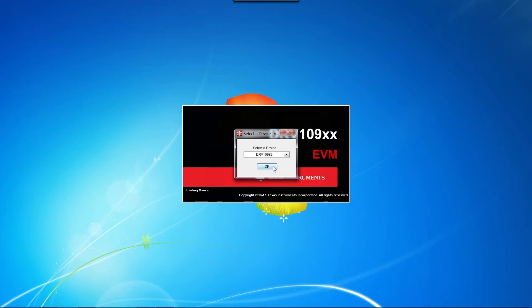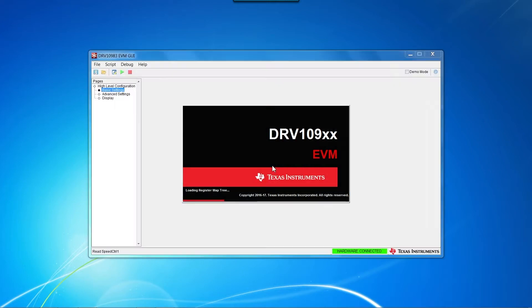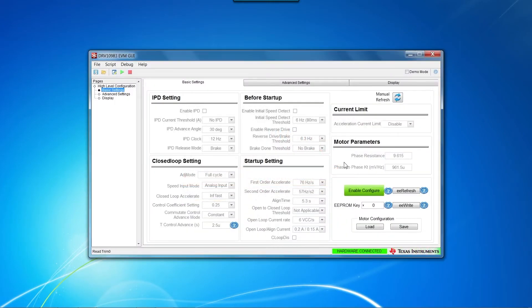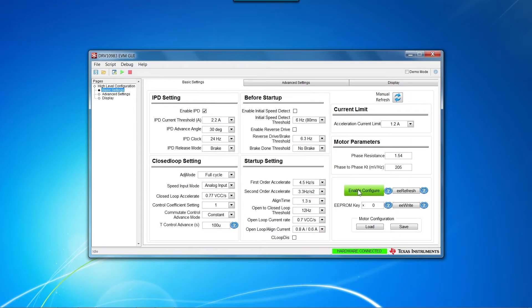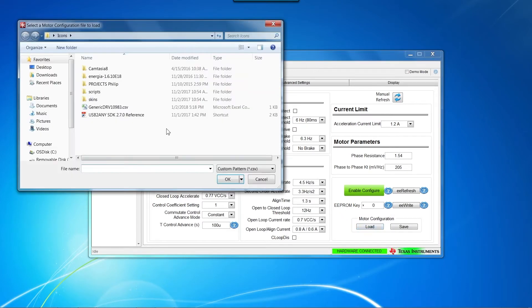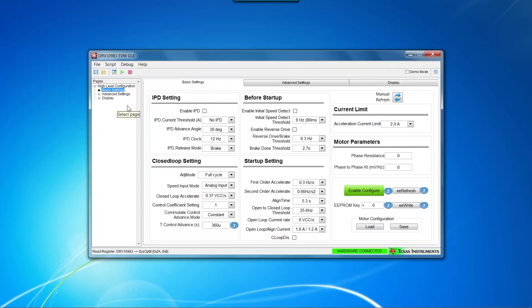Once the GUI is initialized, click on the Enable Configure button on the Basic Settings tab to make the GUI active so we can start changing the settings. We will use the Load button to load a pre-configured settings file for the DRV10983.